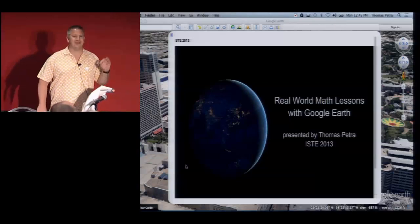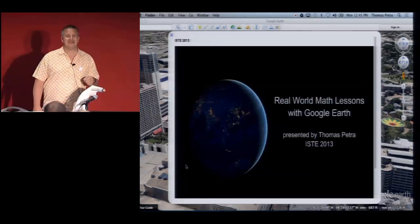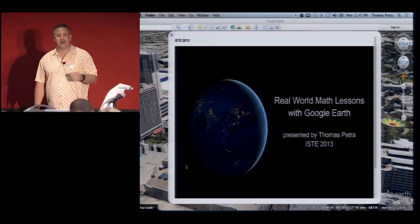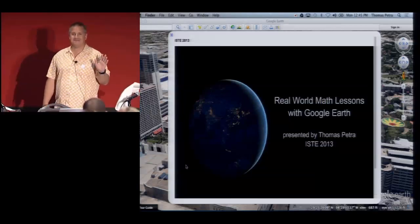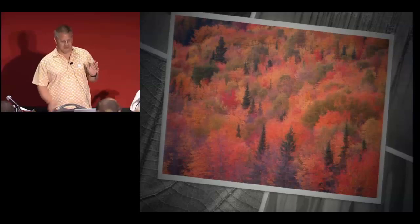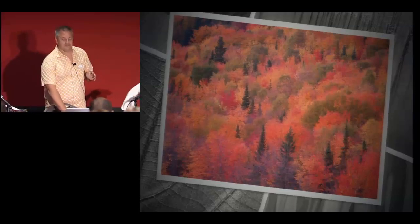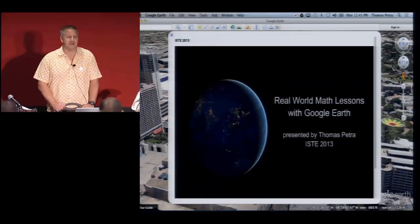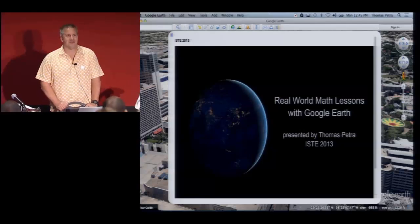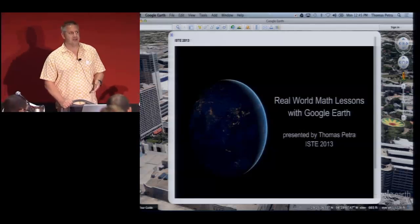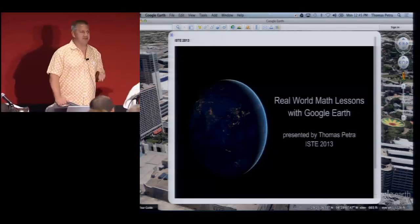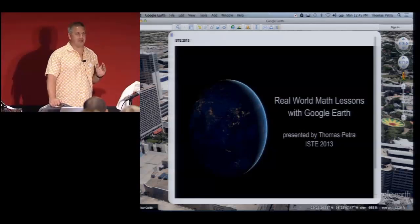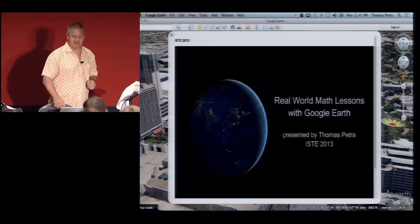Can you hear me all right? As we say on the island of Guam, half a day. That's right, I've come here all the way from the island of Guam. I think this year's conference has the largest number of Guamanians present, so you could end up sitting next to somebody from Guam. If you do, make sure you say half a day to them.